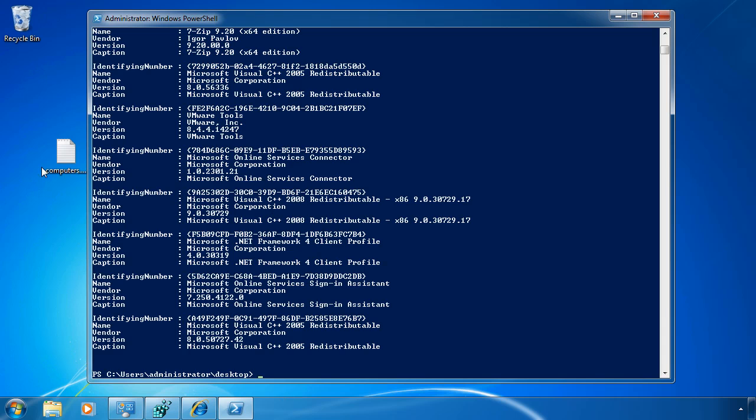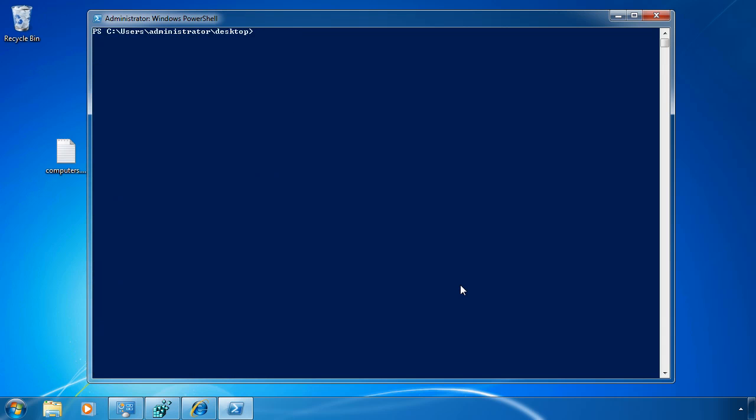If I go ahead and save this file, you'll notice that I can use PowerShell to actually interrogate all of these computers at once. The way that I go about doing that is with the same command, GWMI Win32_product. And this time, I'm actually going to look at the different computers that are on my network.